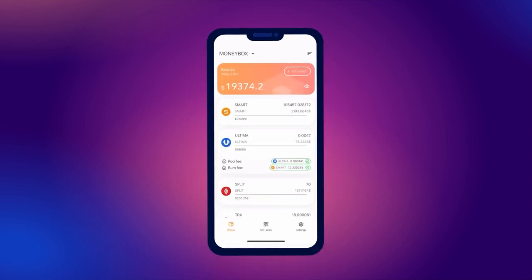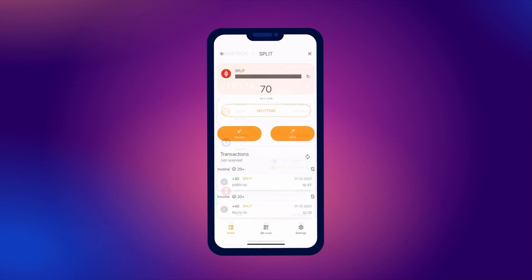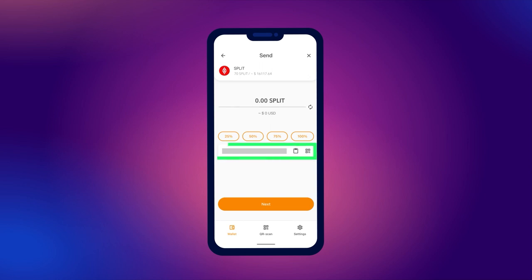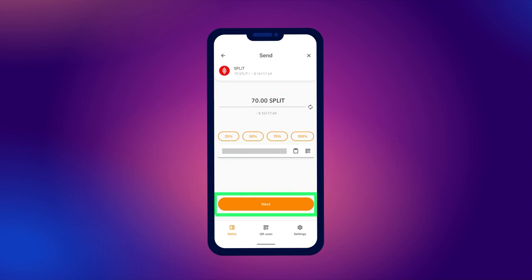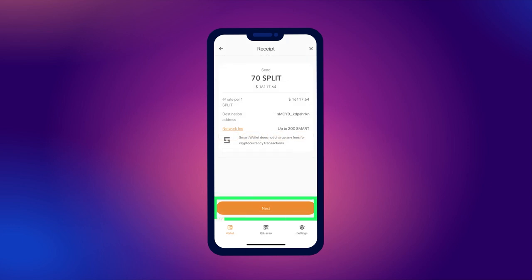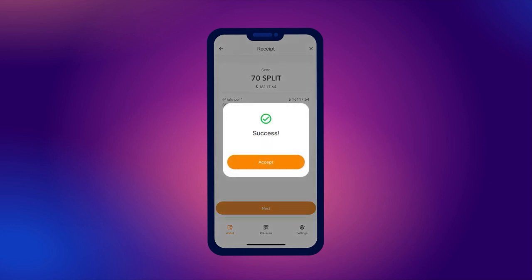Open your wallet. On the main screen, find split and click on it. To send tokens, click the send button. Specify the wallet address to which you want to send the tokens and the transaction amount. Confirm the action. A screen will appear with a message that the transaction was successfully completed.